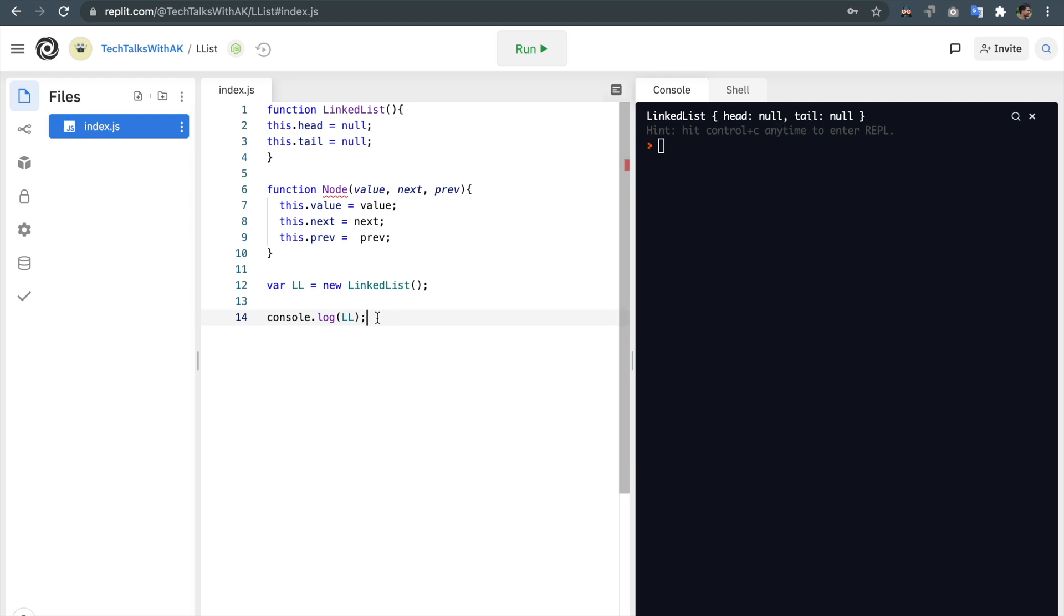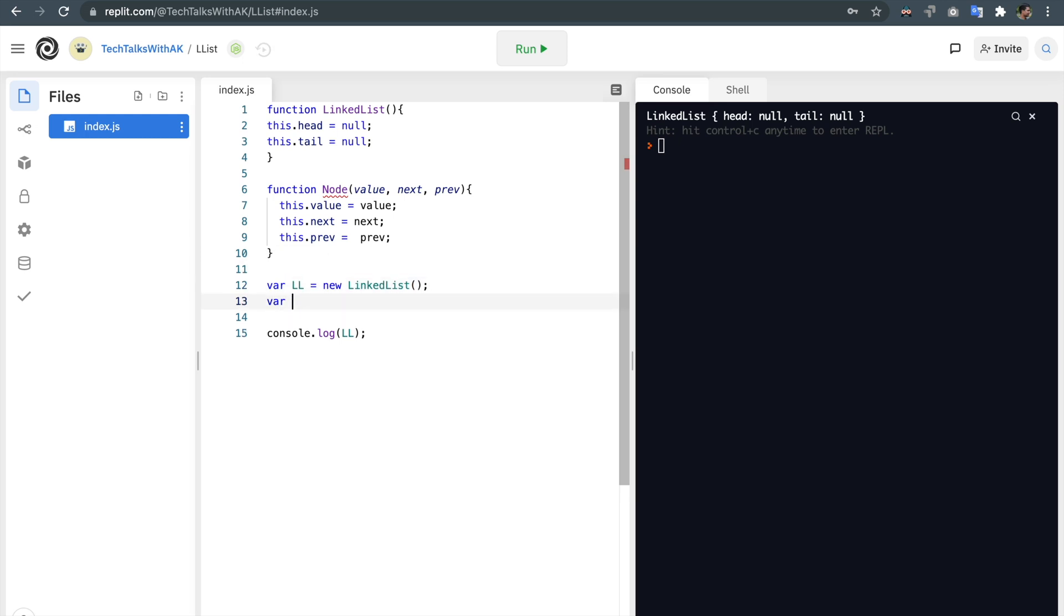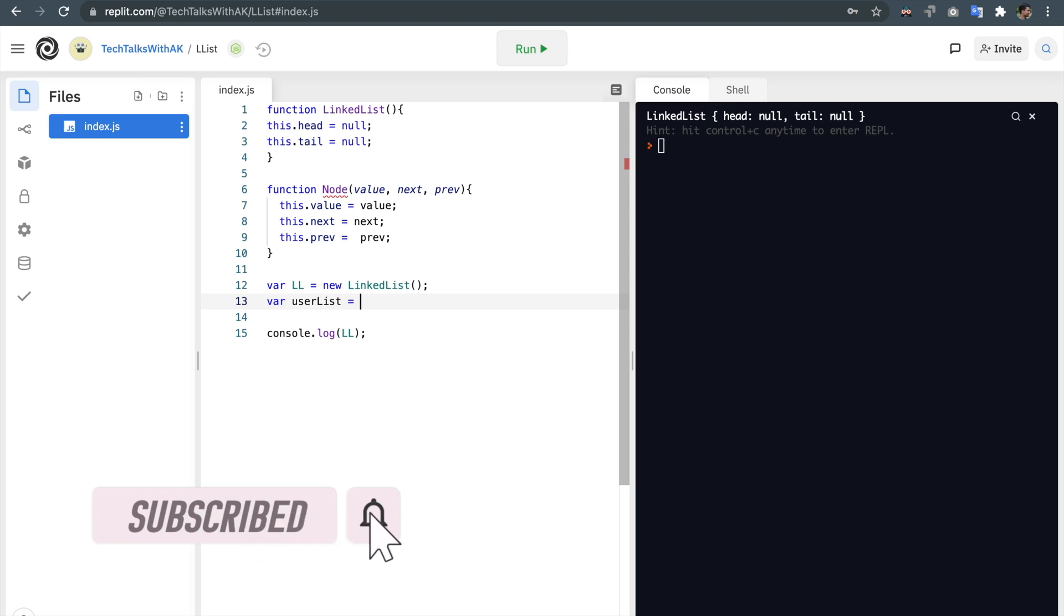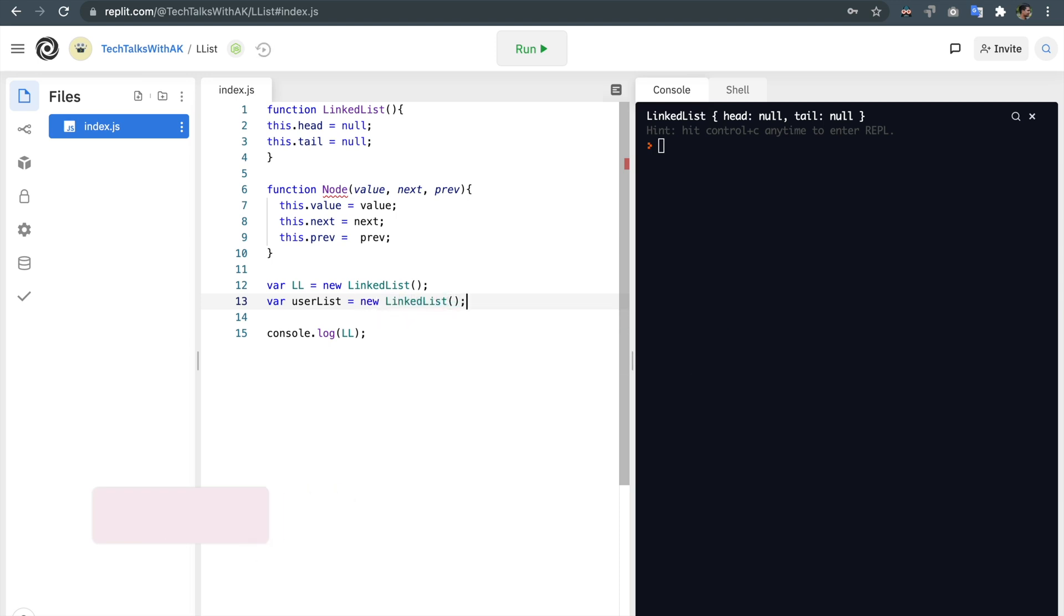So this is just an example of linked list and we can create multiple linked lists as we want. For example if we want user list, so we could say a variable userList, Instagram user, a bunch of users in it. We can say new LinkedList which will hold all the list of users of Instagram.